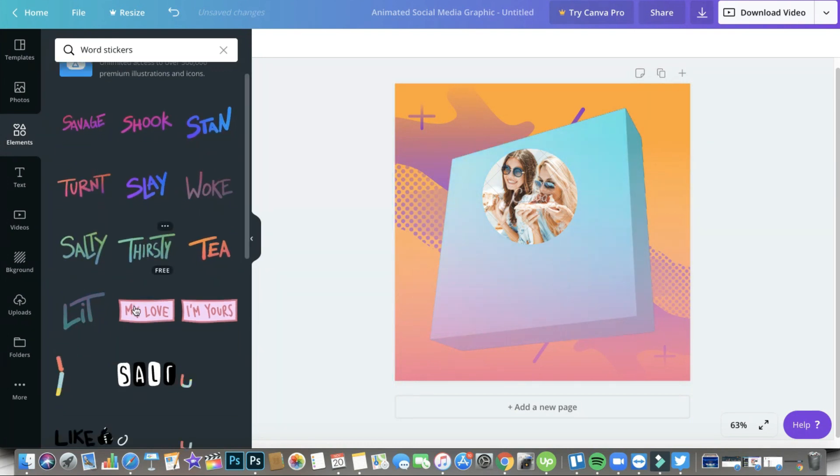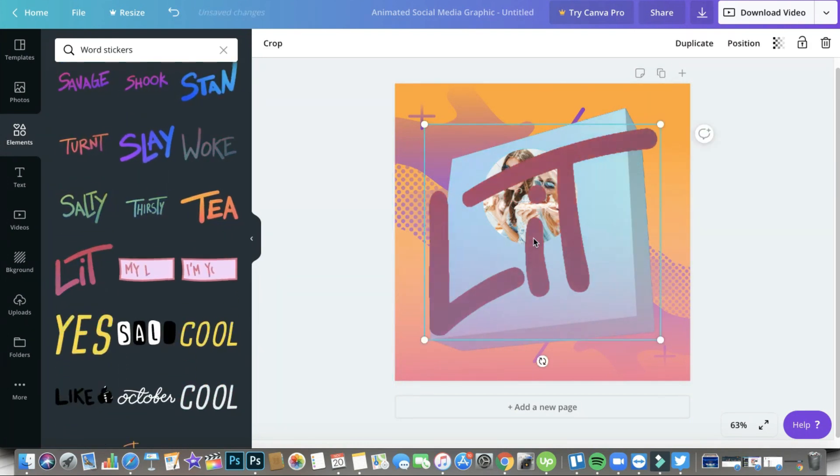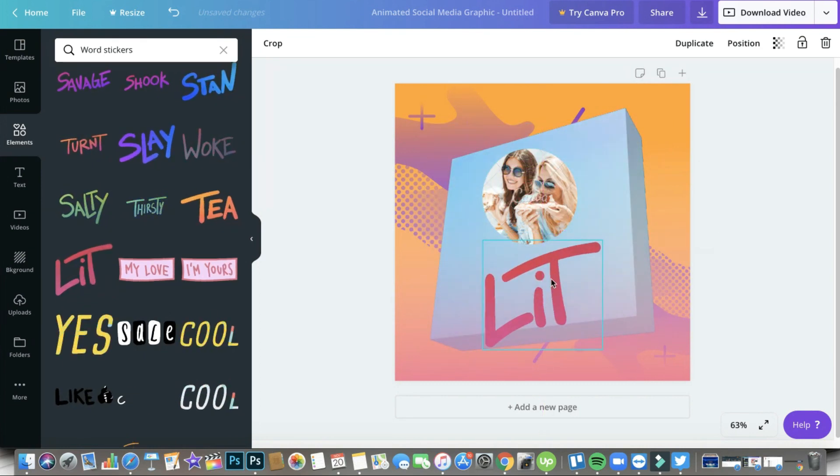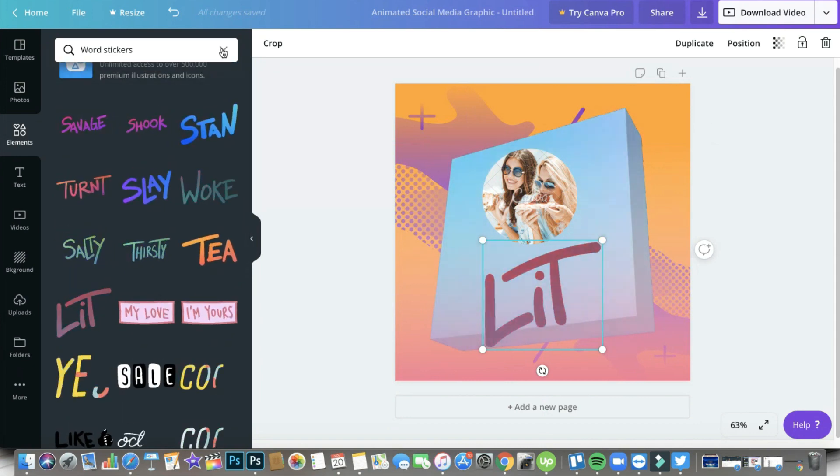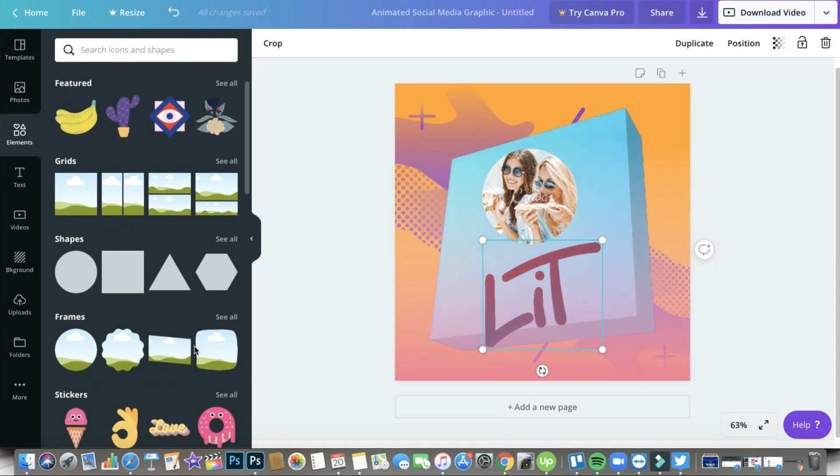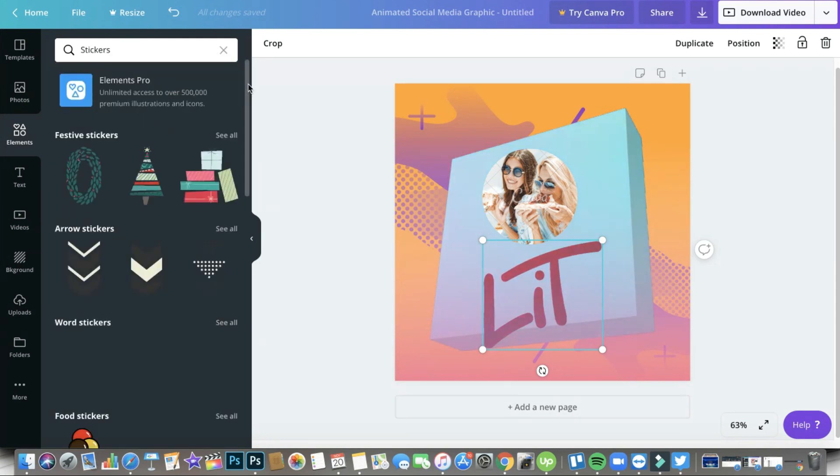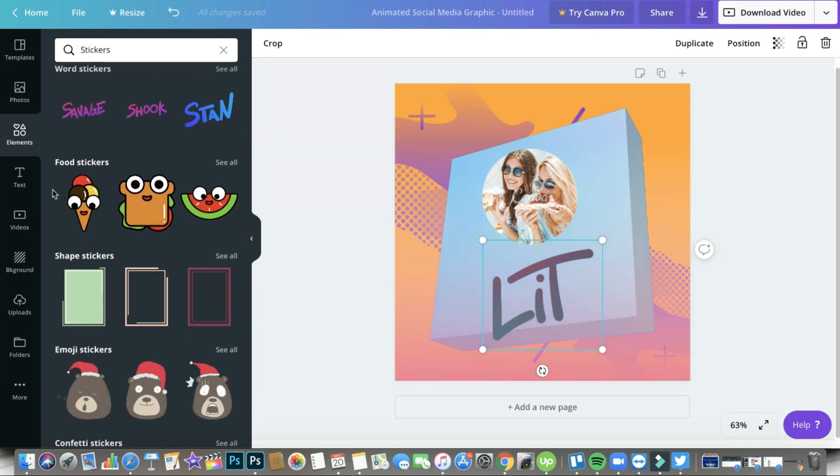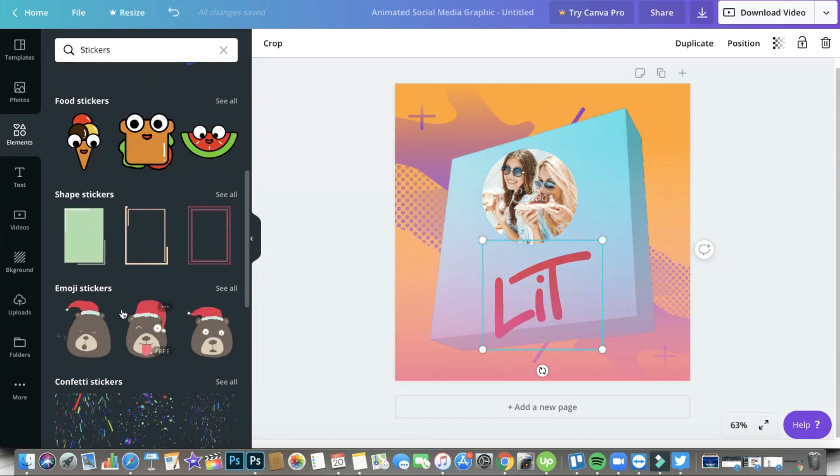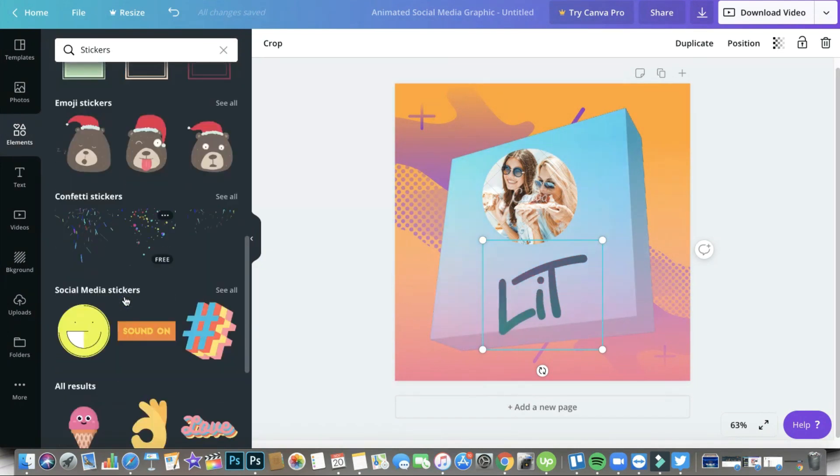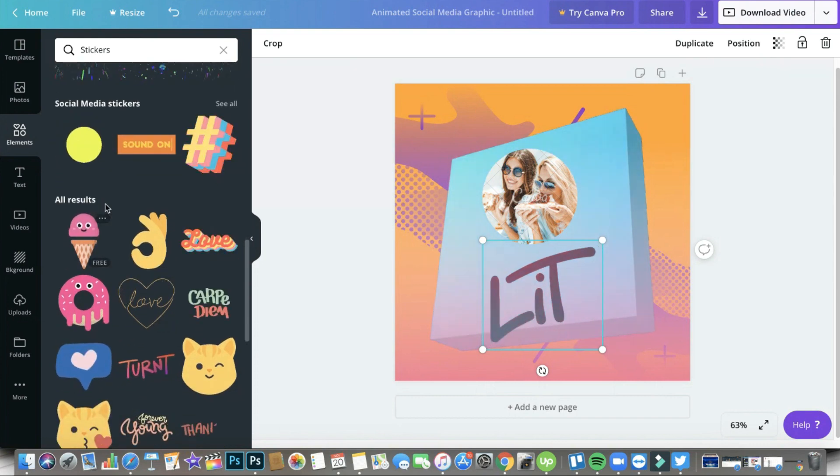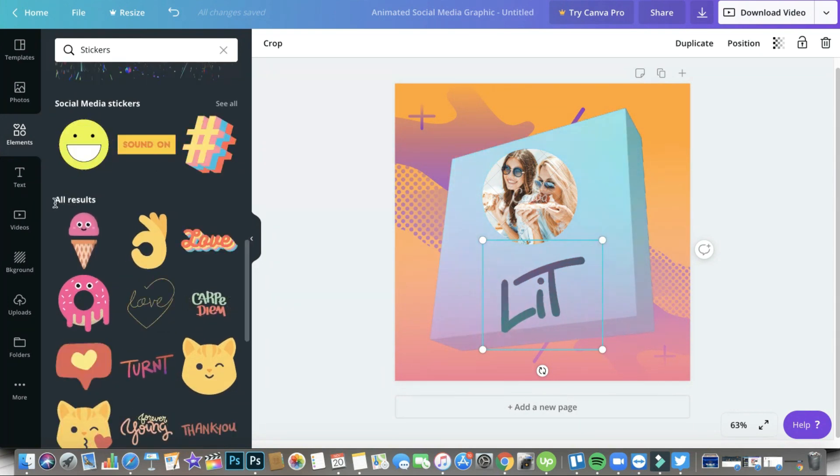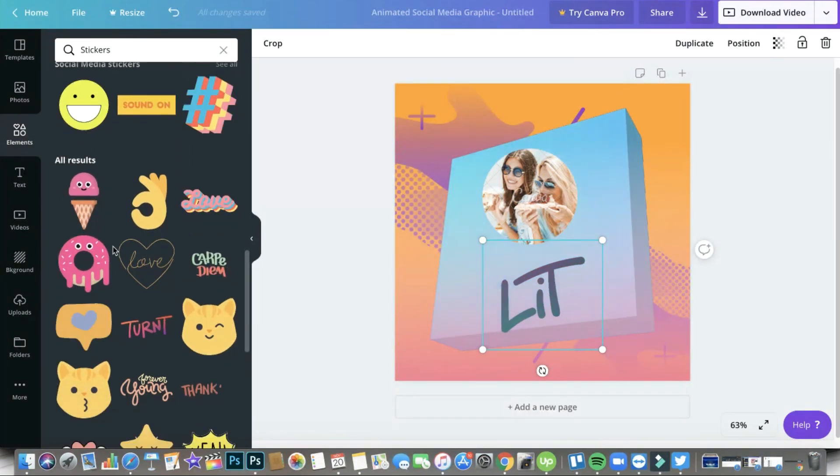There you go, that's how easy it is to search using the categories already. Let me just X out of that and I'm going to click on Stickers again. There's a See All option and so we can explore more. There's food stickers if you want to use it, there's shape stickers, emoji stickers, they have that as well, confetti stickers, social media stickers. That's all the categories for now.